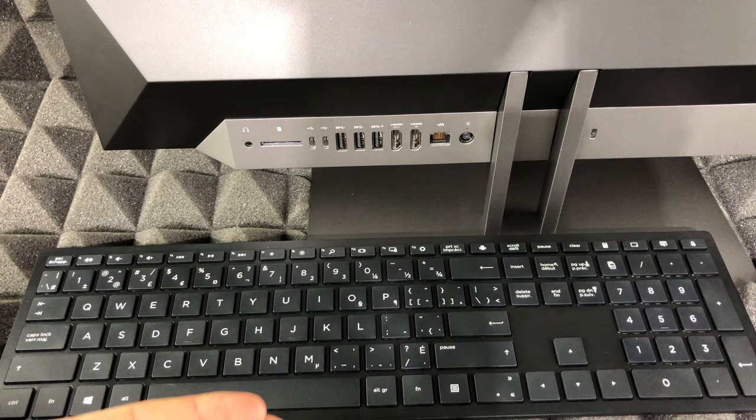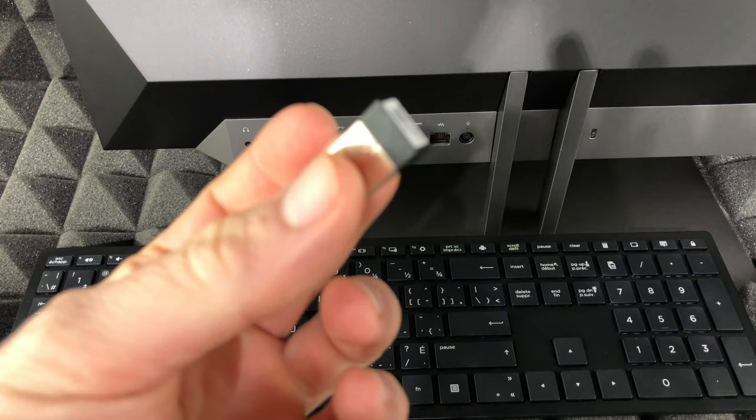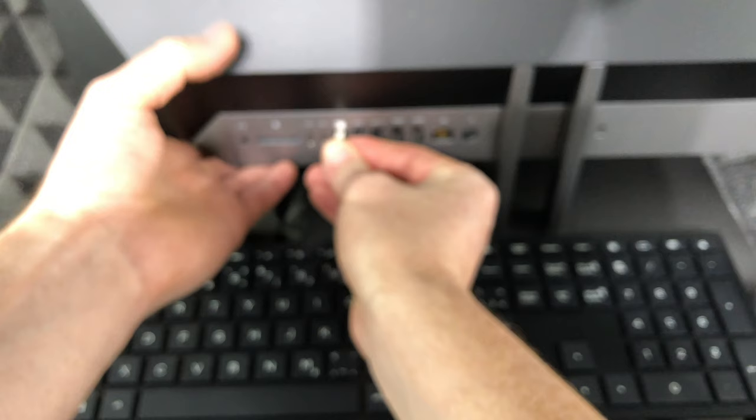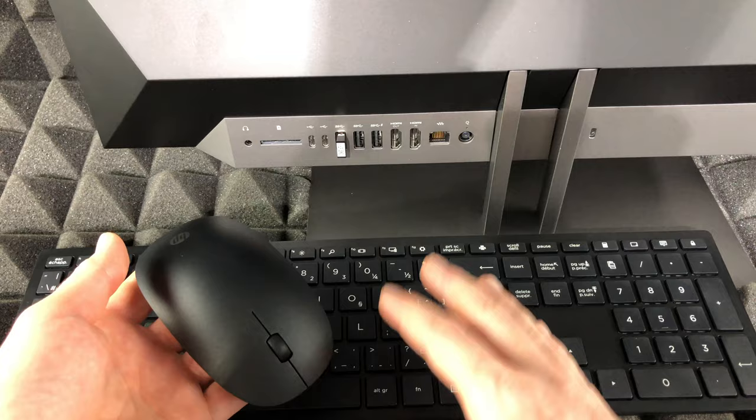On the back of our computer, we're gonna see all these USB ports. Just plug it into any USB port. This adapter right here works like a Bluetooth adapter, so it syncs up your mouse and keyboard to your computer. We're just gonna plug that in right on the back right here. Just make sure it fits nice and tight. Then when we turn on our computer, it's all gonna sync up nicely.